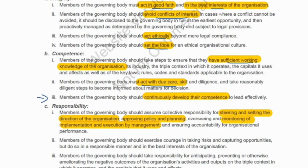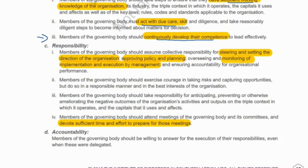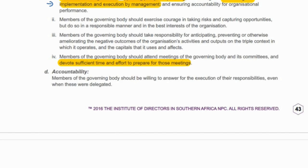Something new here is that governing body members must continuously develop their competence, because there will be continuous changes — we can't say they have sufficient knowledge if they aren't keeping up to date. They also have to assume responsibility for setting the direction of the organization, and management will implement that. One thing that's changed from the previous King Code is that previously the board had to meet at least quarterly; now they've just said members must have sufficient time to prepare and attend meetings, with no set number of meeting requirements.